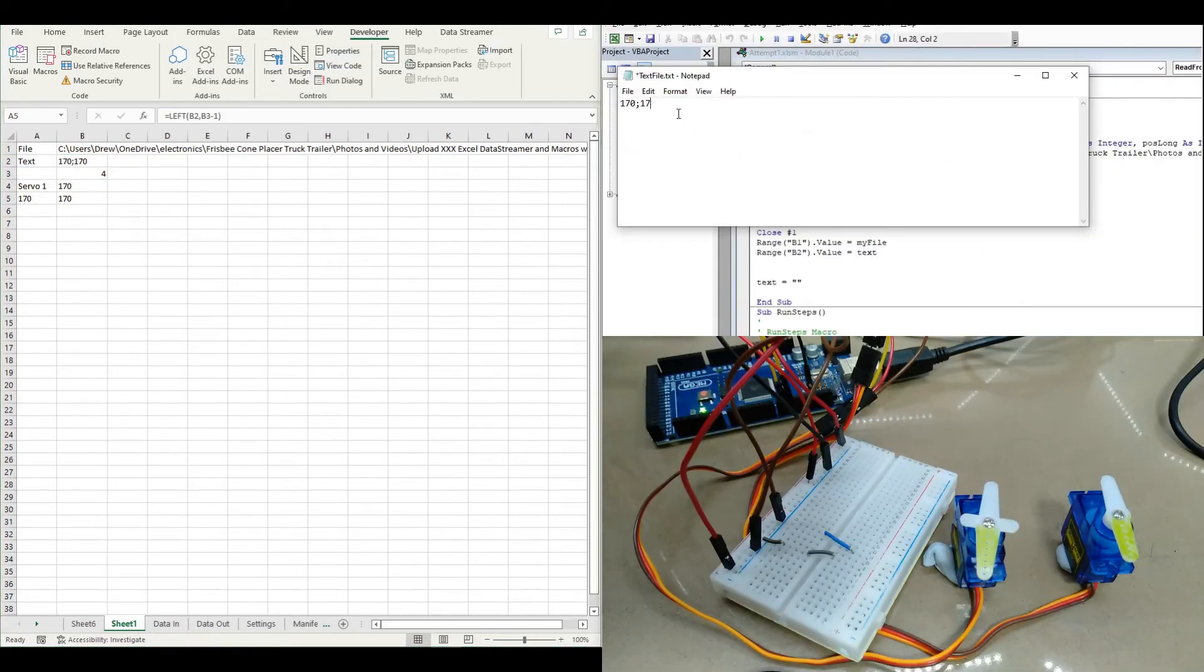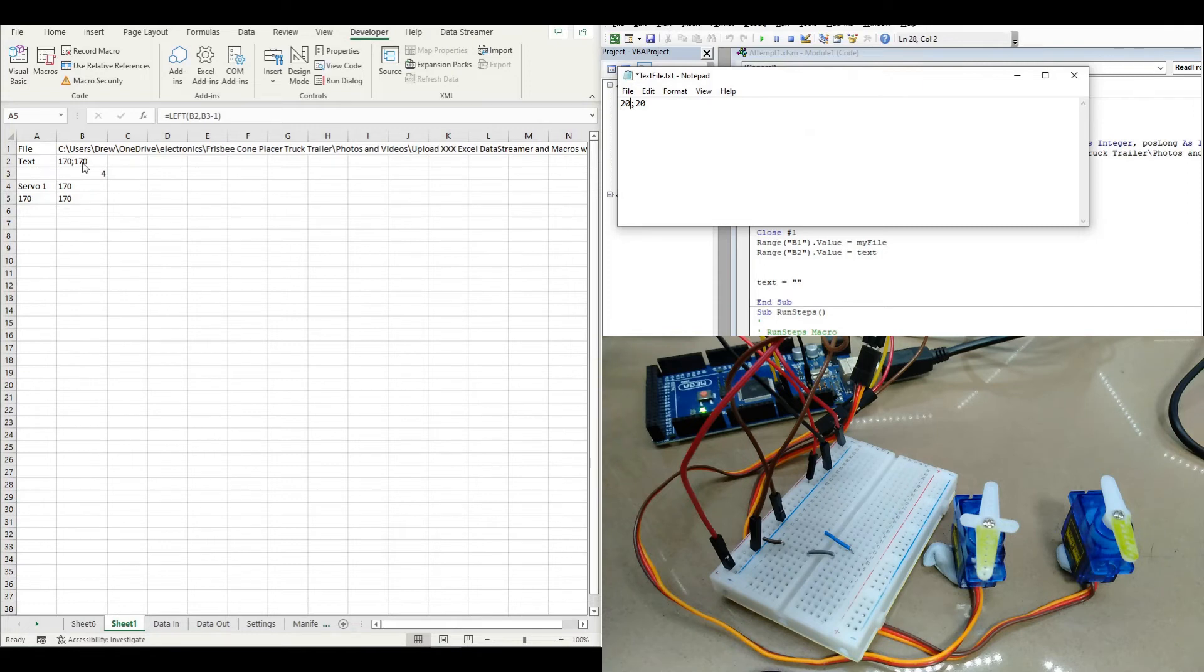So then if I change the numbers in this text file, I've used a semicolon separator because Excel got confused with a comma or thinking it was part of a number.